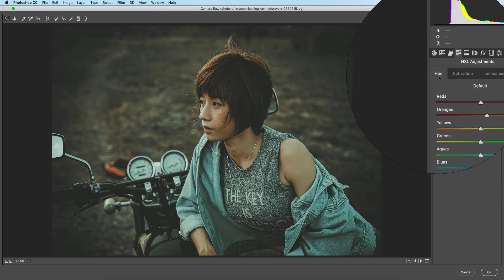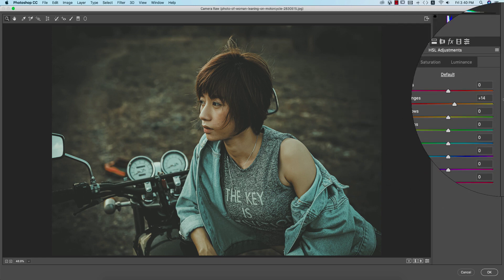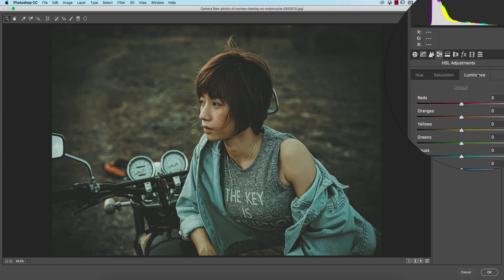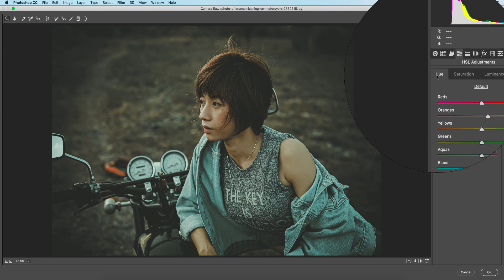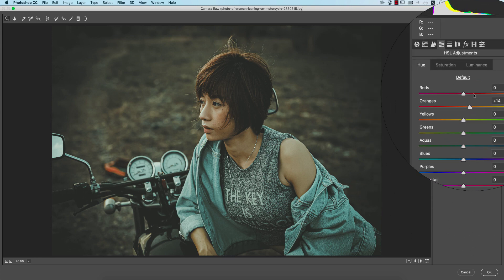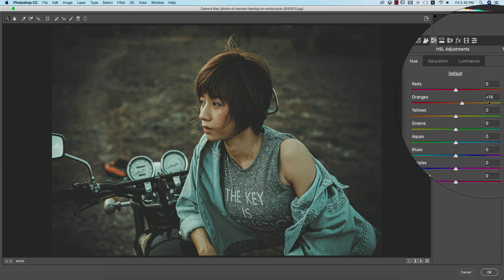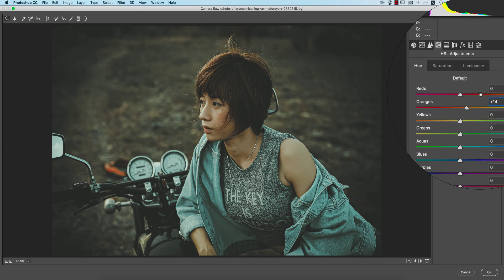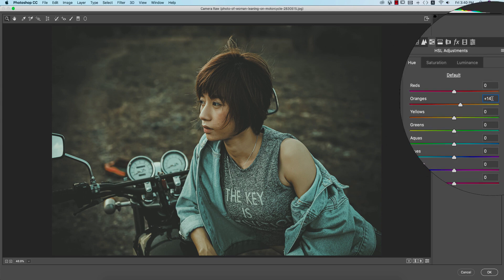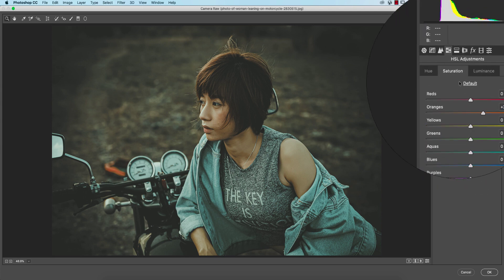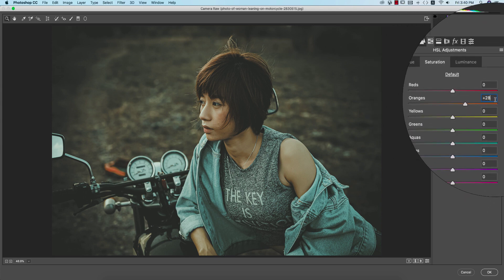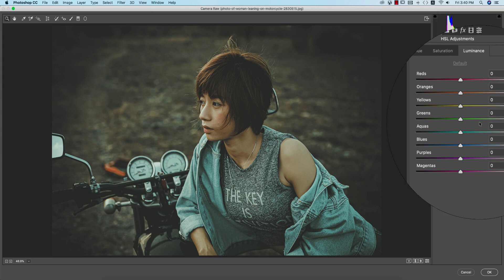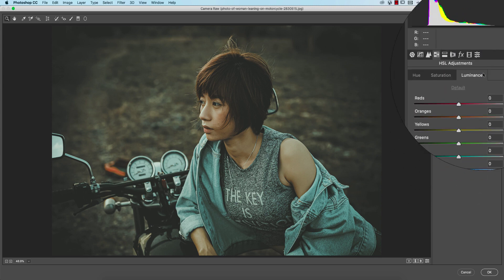HSL panel, most important thing. Hue, saturation, luminance. Hue is that color which you want to give in your photographs and the saturation is the percentage of the color, luminance is the intensity of the color. From here I made the orange hue like yellowish that is plus 14 and the saturation plus 28 and luminance all this thing is 0.